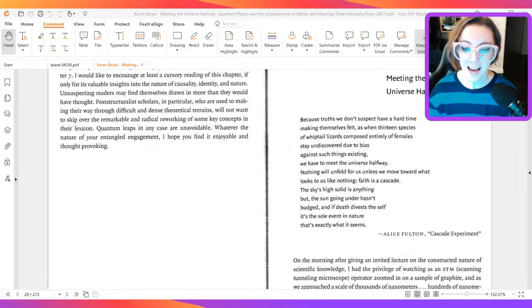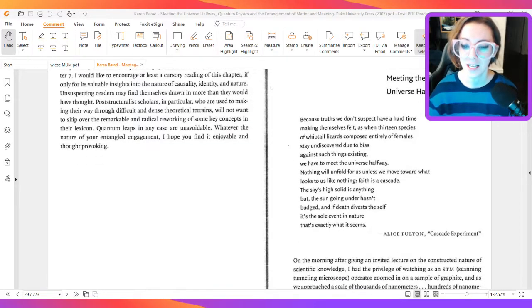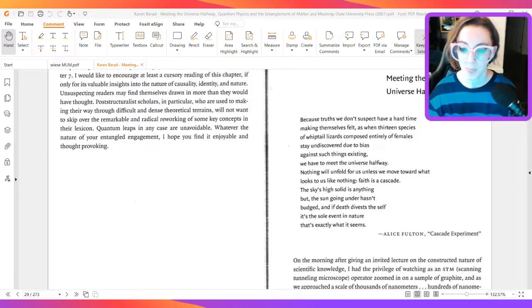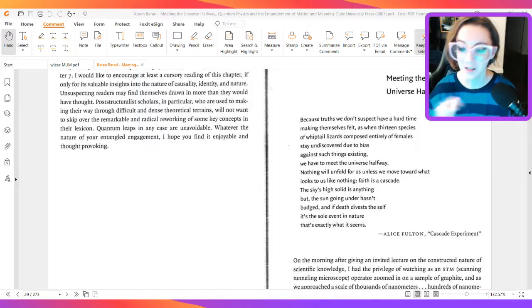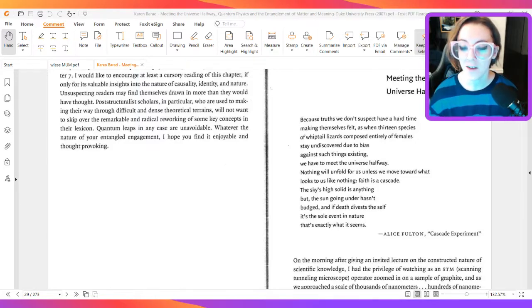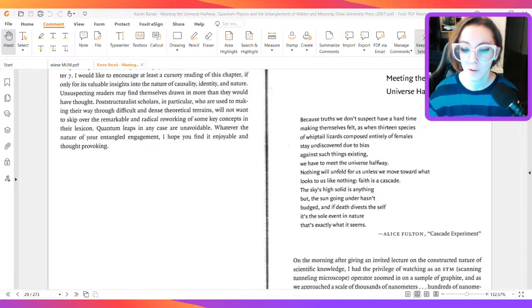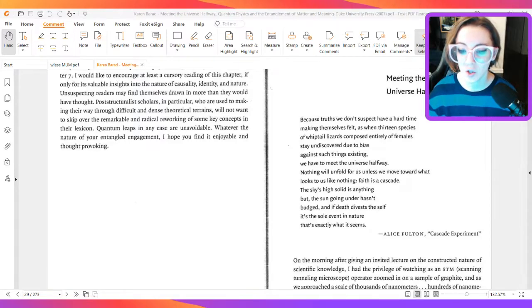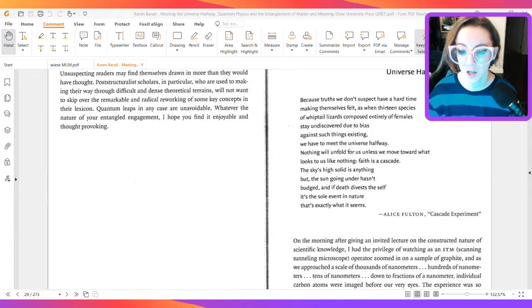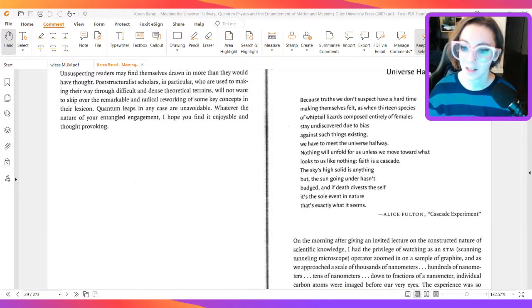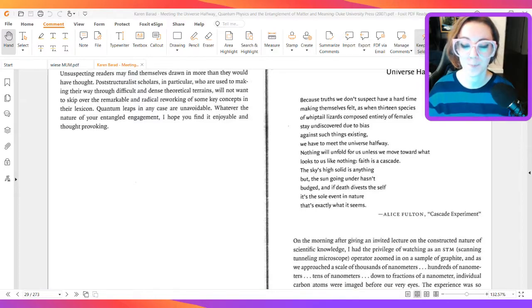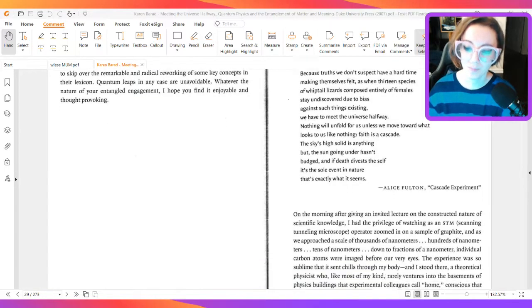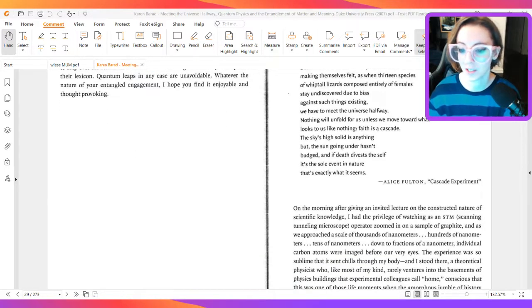Faith is a cascade. The sky-high solid is anything but. The sun going under hasn't budged, and if death divests the self, it's the sole event in nature that's exactly what it seems. Alice Fulton, Cascade Experiment.